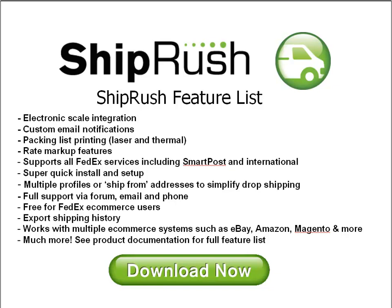That's ShipRush FedEx for Etsy. It's free, fast, and easy at ShipRush.com. Take care.